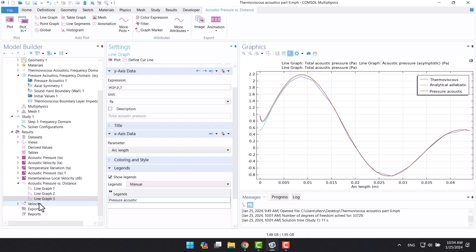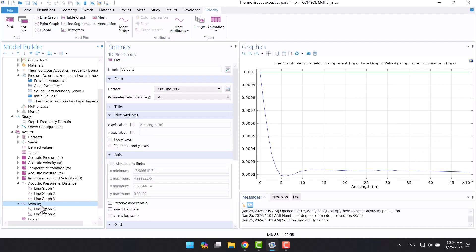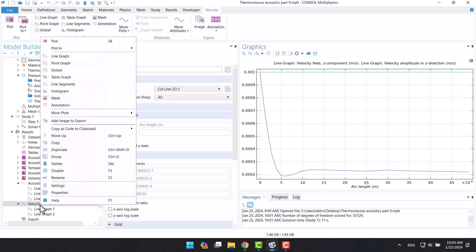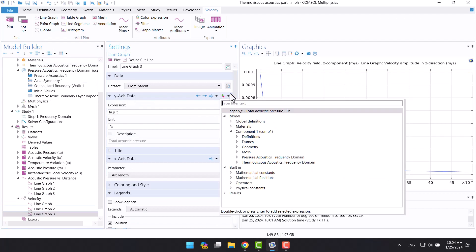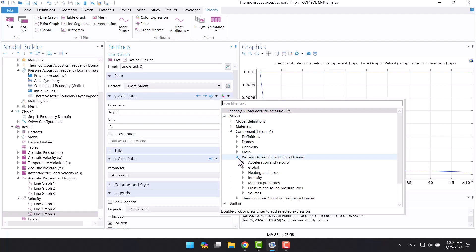For the next step, I will choose velocity in the z-direction. Therefore, from y-axis data in the settings window, I will click on expressions and select velocity in z-direction.